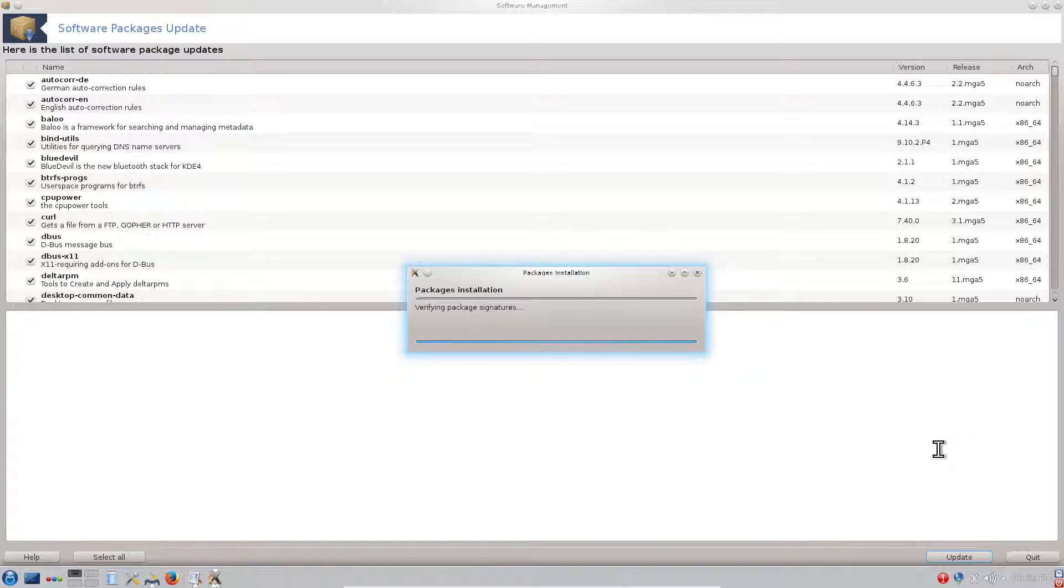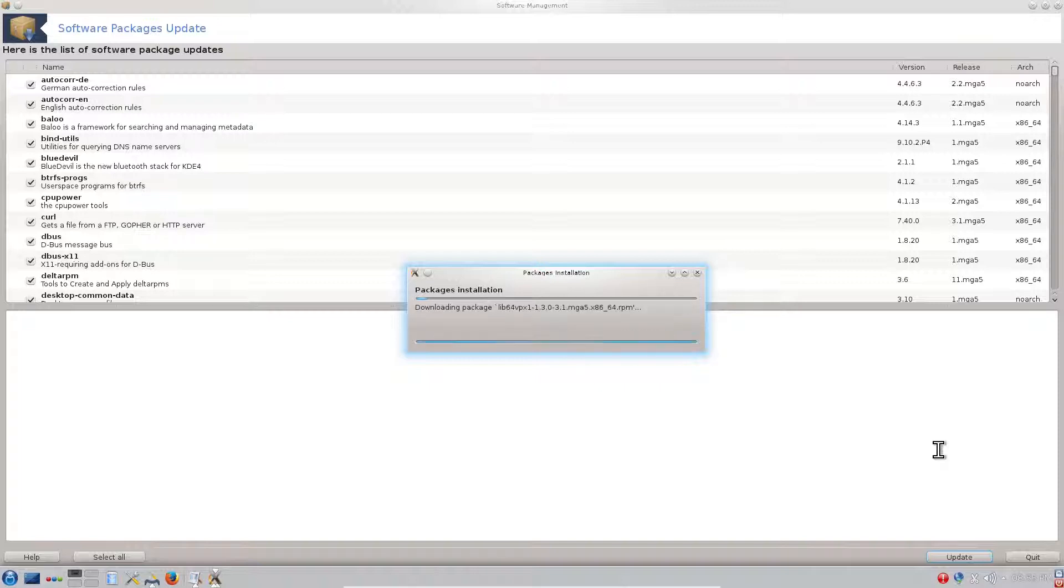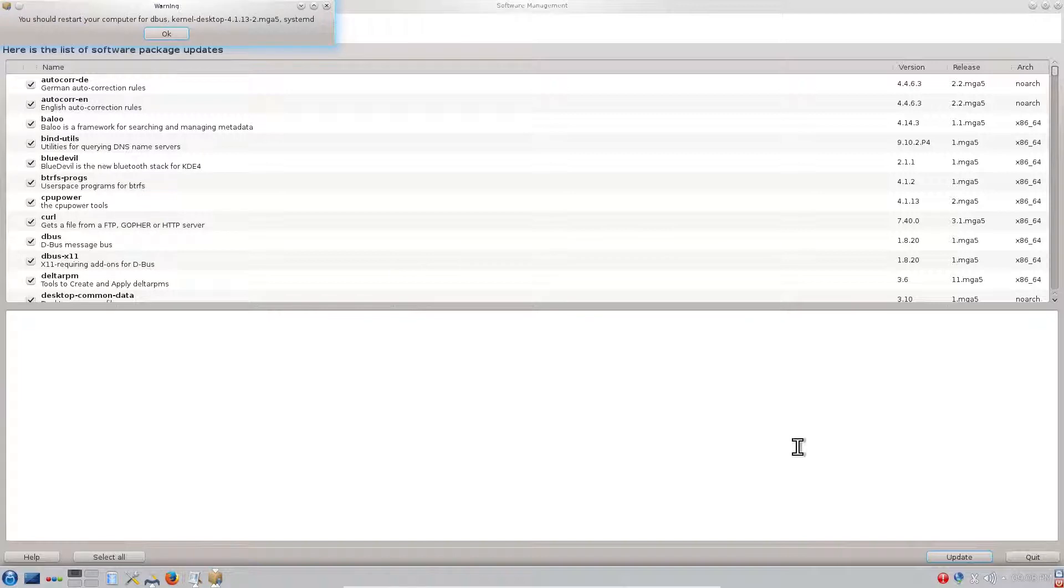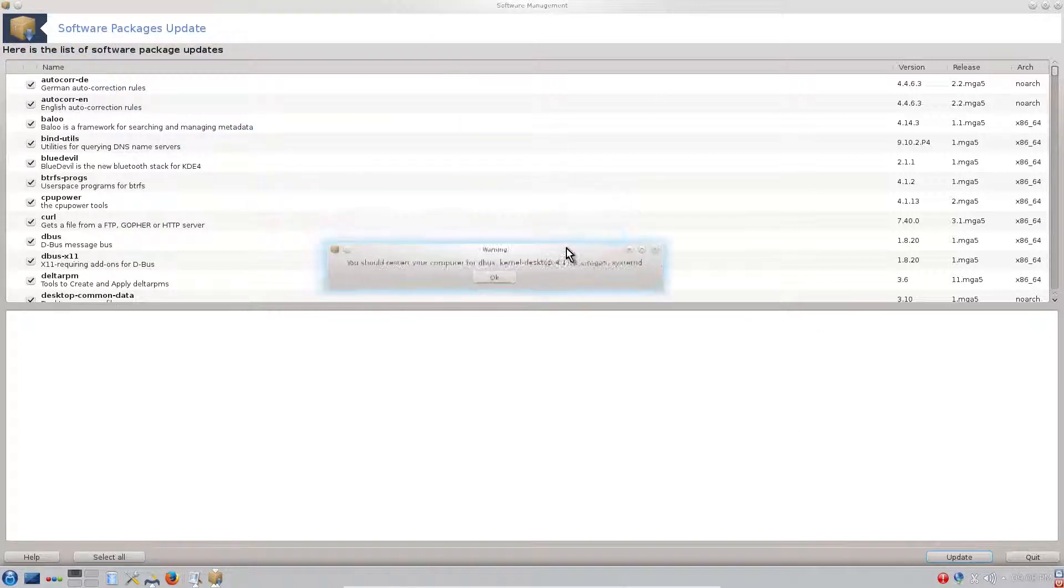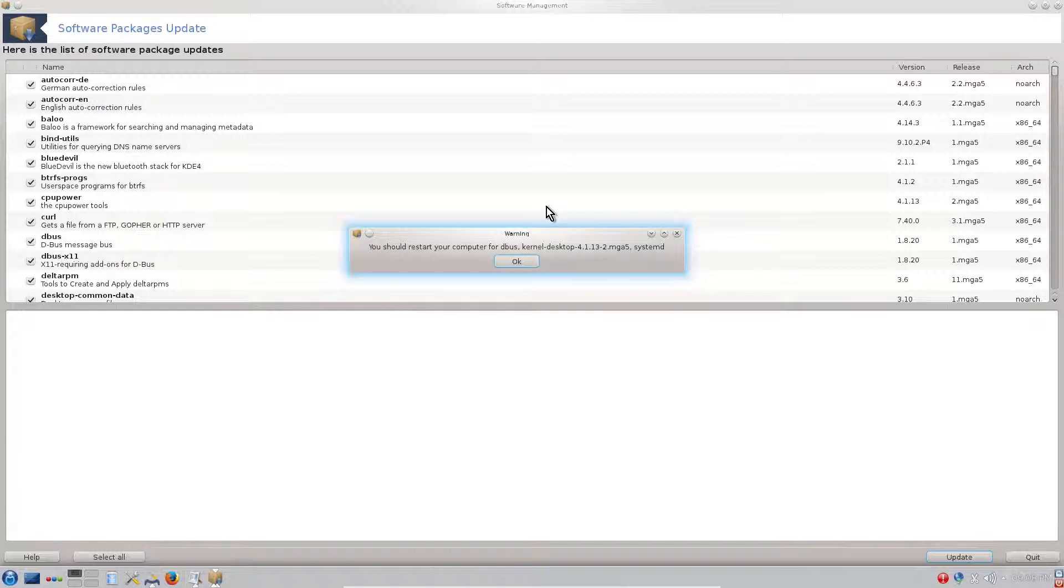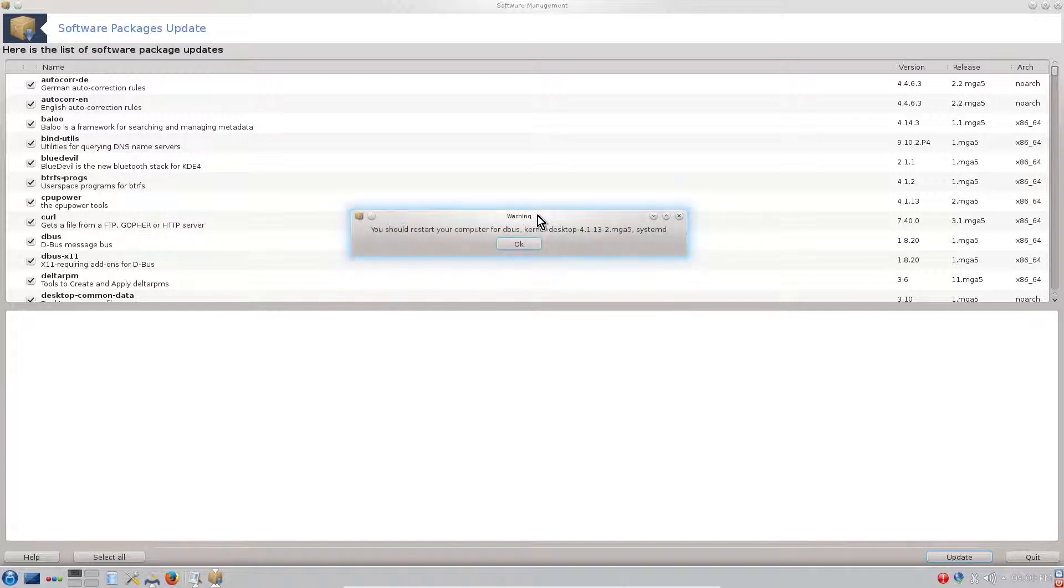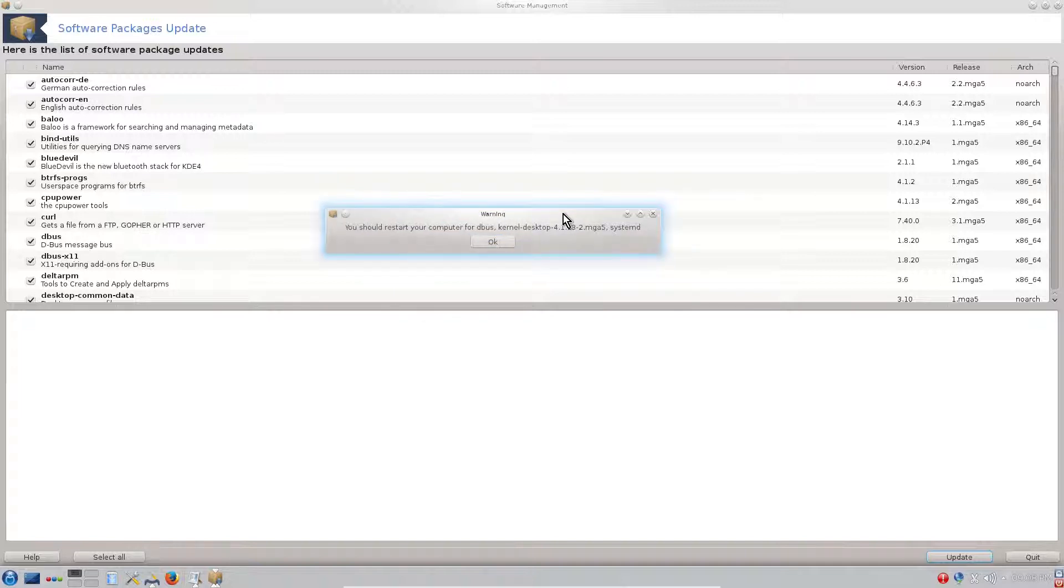I will pause the video until the updates are done. Alright, the update finished and it asks us to restart. Usually after a lot of updates, if you haven't updated the computer for a month or something, it's good to restart the system or if it asks for restart.